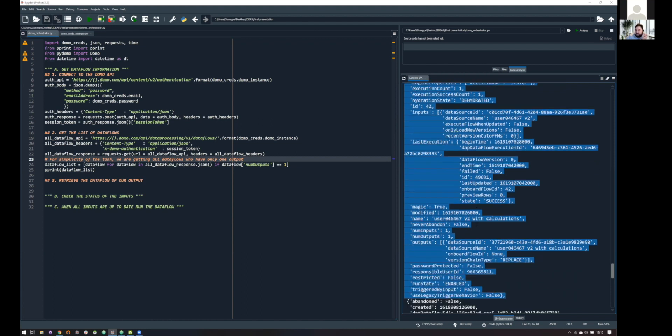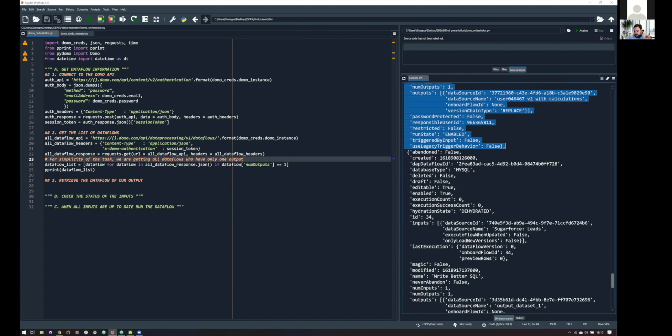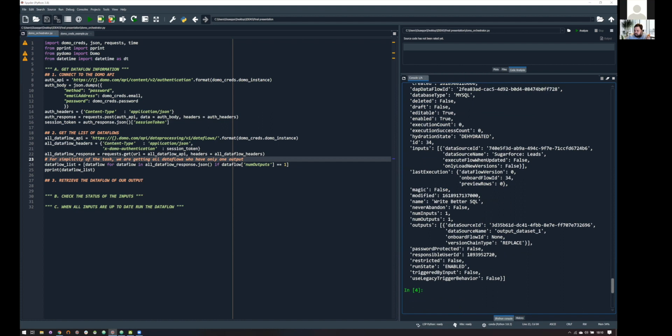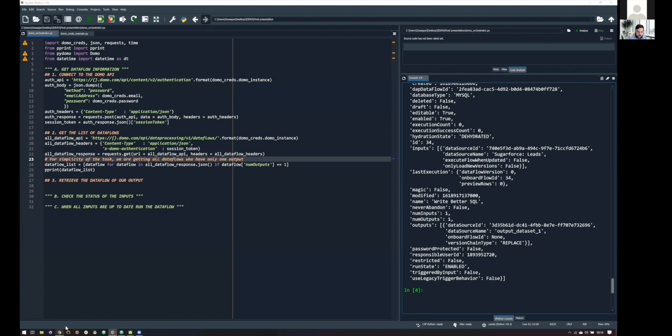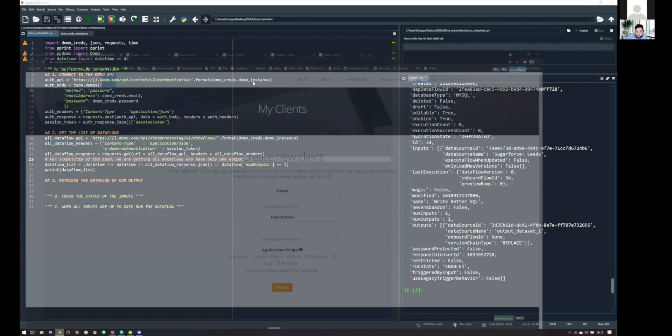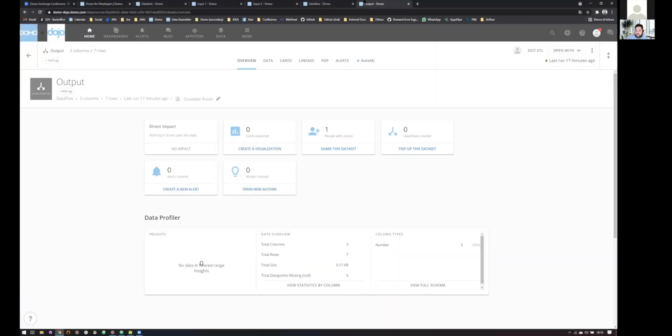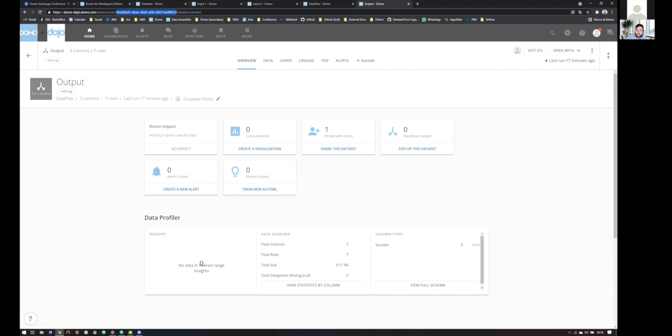So, this is fine and it's interesting. But what we need is to use this information to get the data flow we want to run. So, how do we do this? Every output, so every data set in our instance has a unique identifier. So, this is, you can see it from the URL of your data set page. And this is the output of our data flow.